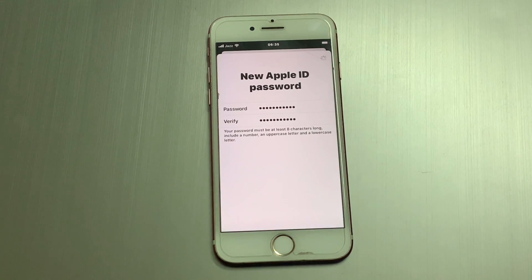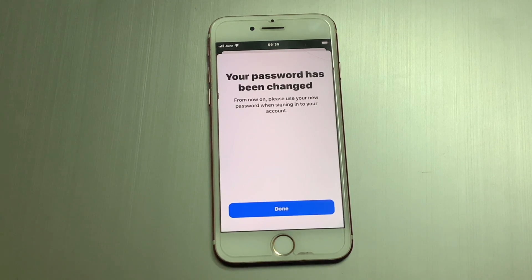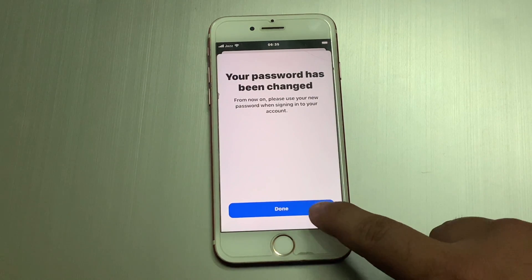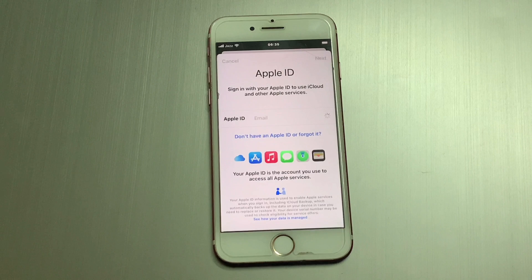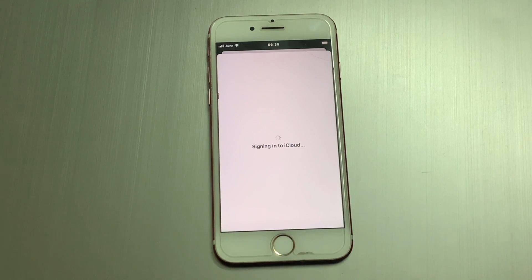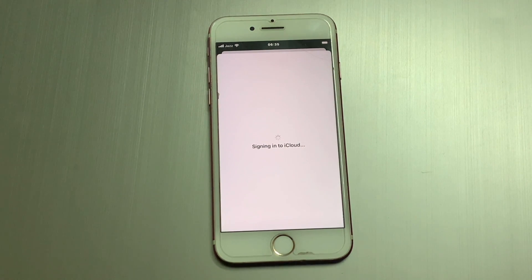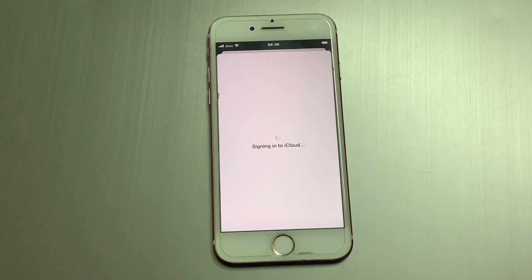It will take some seconds to wait. You can see the sign in to iCloud screen appears. It will take about 20 seconds to sign in to iCloud on your iPhone, iPad, and iPod touch.